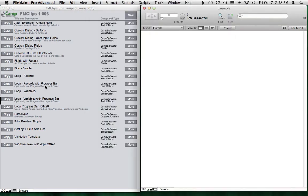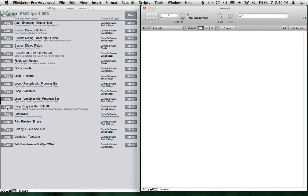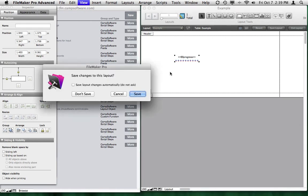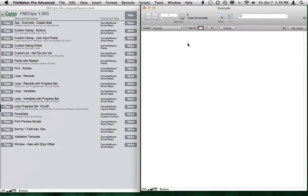So now I need to show the progress bar. So rather than recreate that item over and over and over, I've actually stored a progress bar that's 101 pixels by 26. So I'll choose copy, go to layout mode, paste that right on the layout, go to browse.